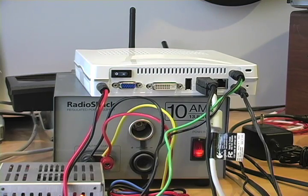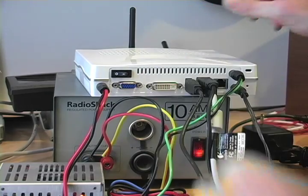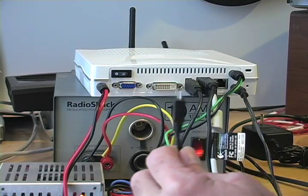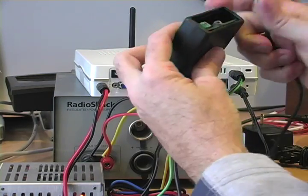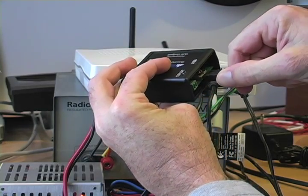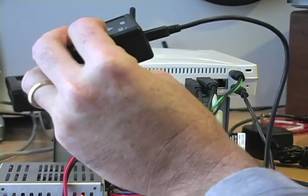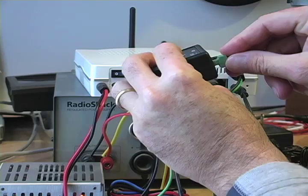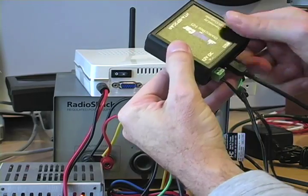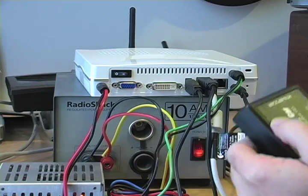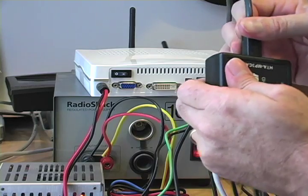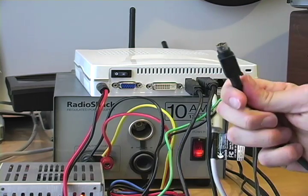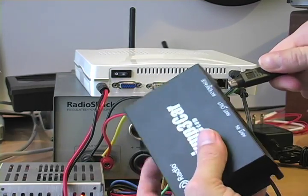So the way this works is you take the USB cable and plug it into your computer. Take the other end of the cable, plug it into the interface box, add yourself some 12 volt power. Now 12 volt power, USB connection, and now the cable to the radio. Take that cable and plug it into the radio.